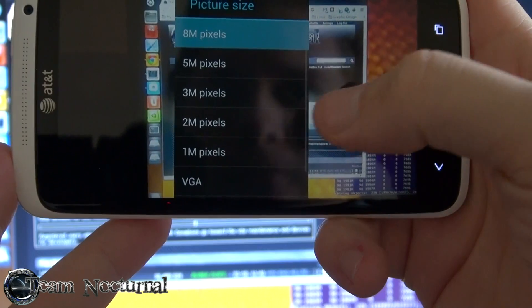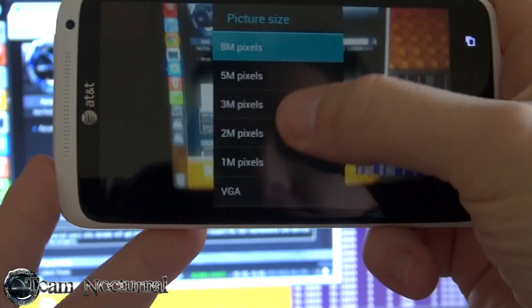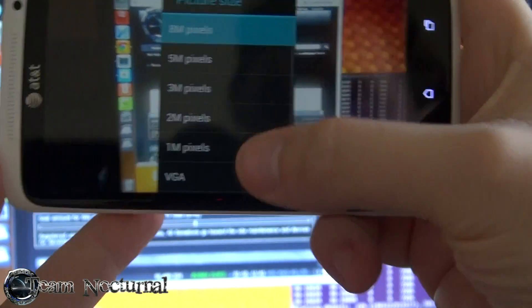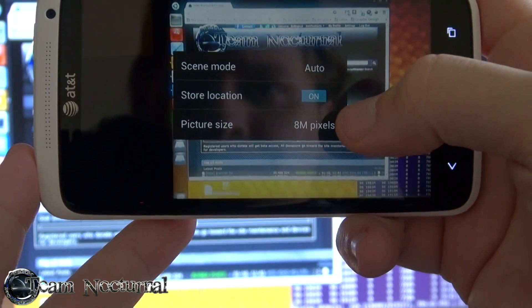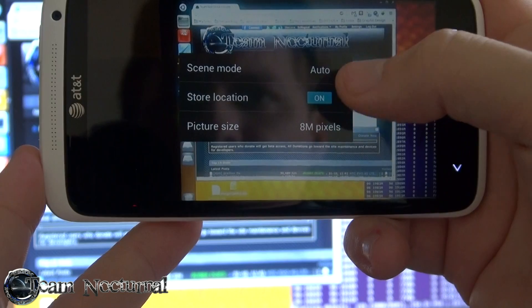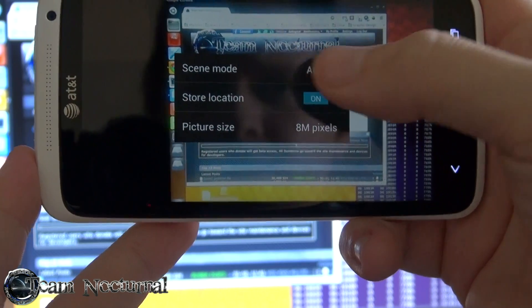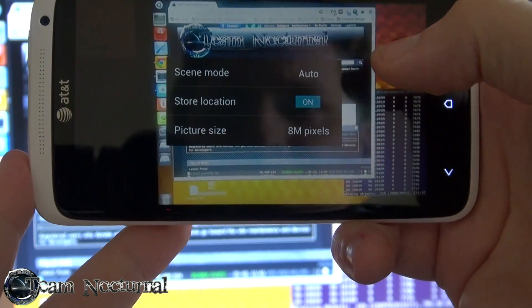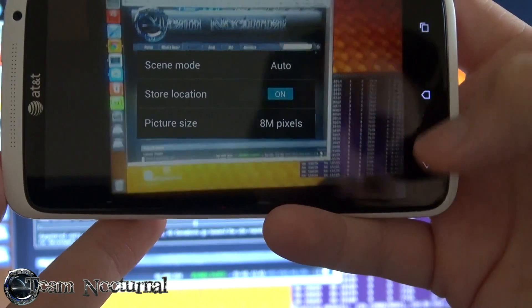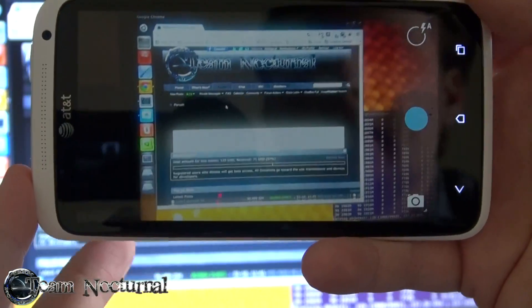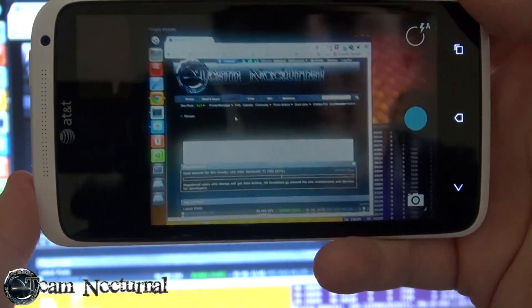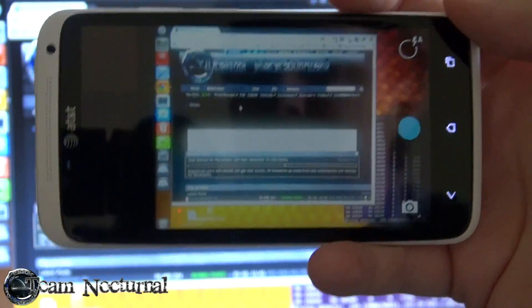So change the picture size to whatever you want. Screen mode, autos, store locations on. Alright, so let's go ahead and take some pictures and see how they turn out.